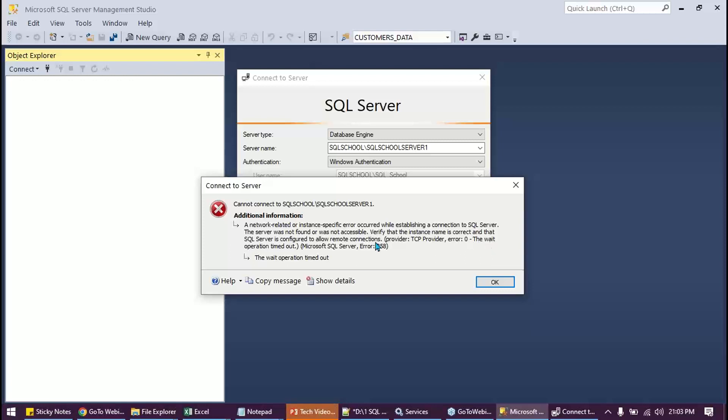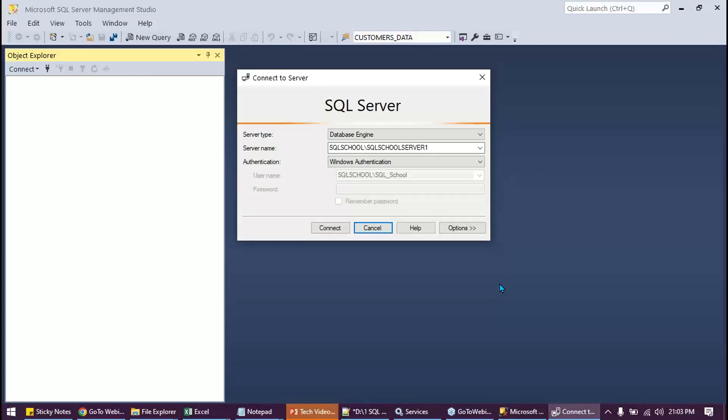The wait operation timed out and error number 258. The wait is 30 seconds. Server tries to get connected for 30 seconds and then it fails. Timeout is 30 seconds. These points are important for interviews as well, client interviews especially. Click OK.